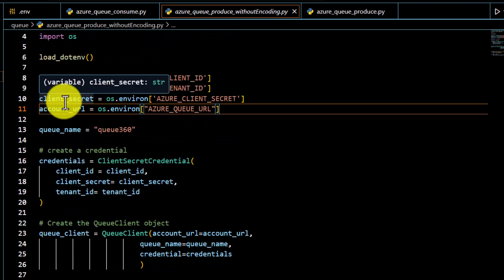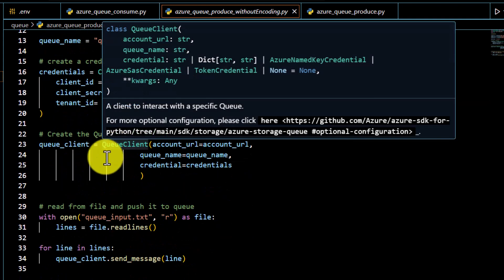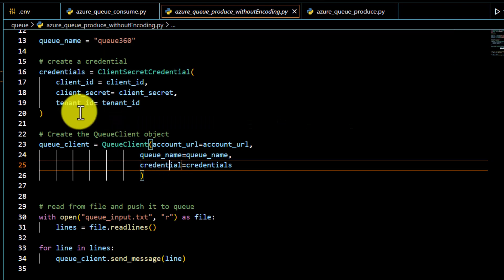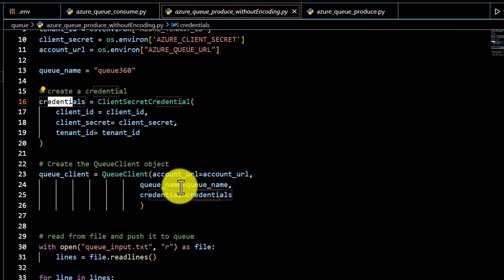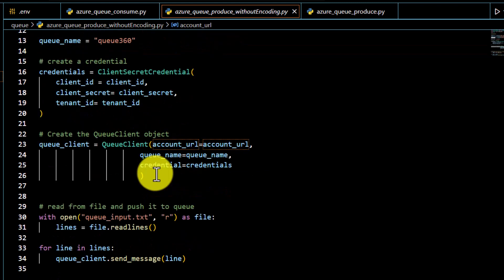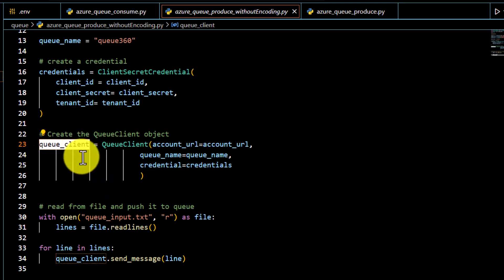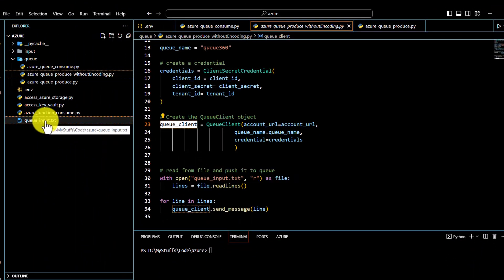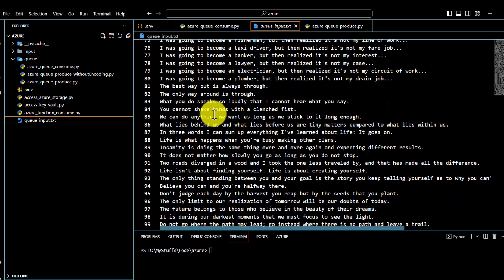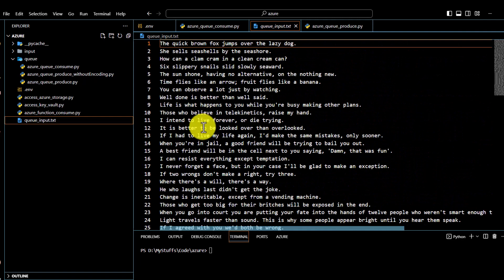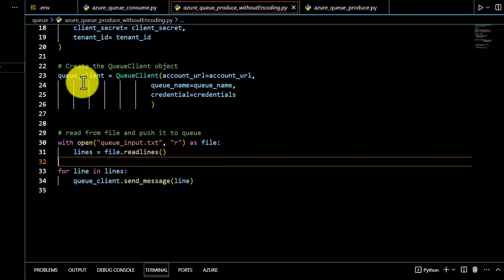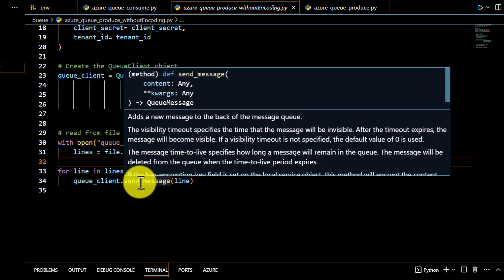Once you have the URL, pass your queue name — in my case the queue name is q360. Then create credentials using client ID, tenant ID, and secret. To access the queue I'm using the QueueClient, which requires three parameters: account URL, queue name, and credentials. Once you have these three variables passed, the QueueClient is created. I have a file called qinput.txt on my local machine with around 100 lines. I'll read it line by line and push it to the queue using the send_message method.